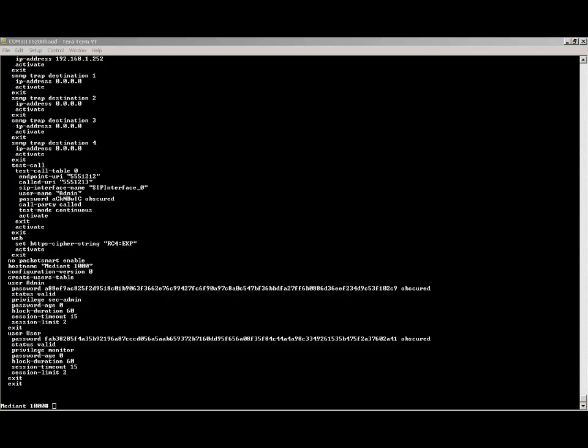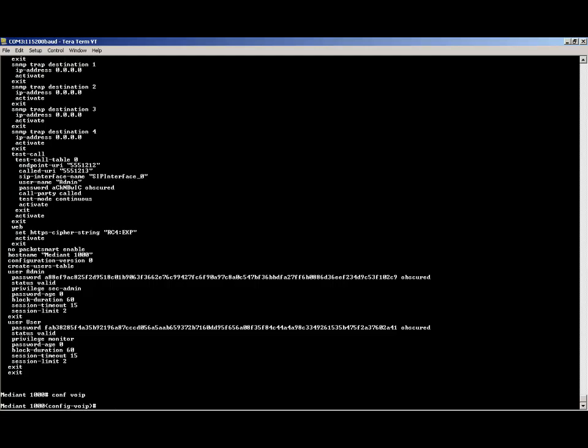Next enter the command config voip which stands for configure voip. Next type int and hit tab. The software will tab complete the command interface for you. You can do the same thing for the remaining commands, network interface and finally 0.